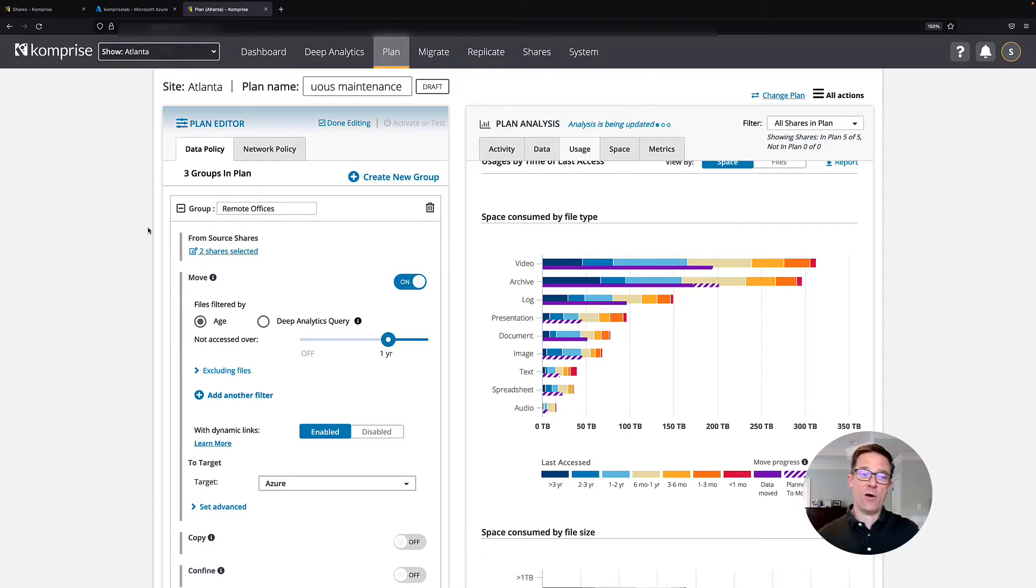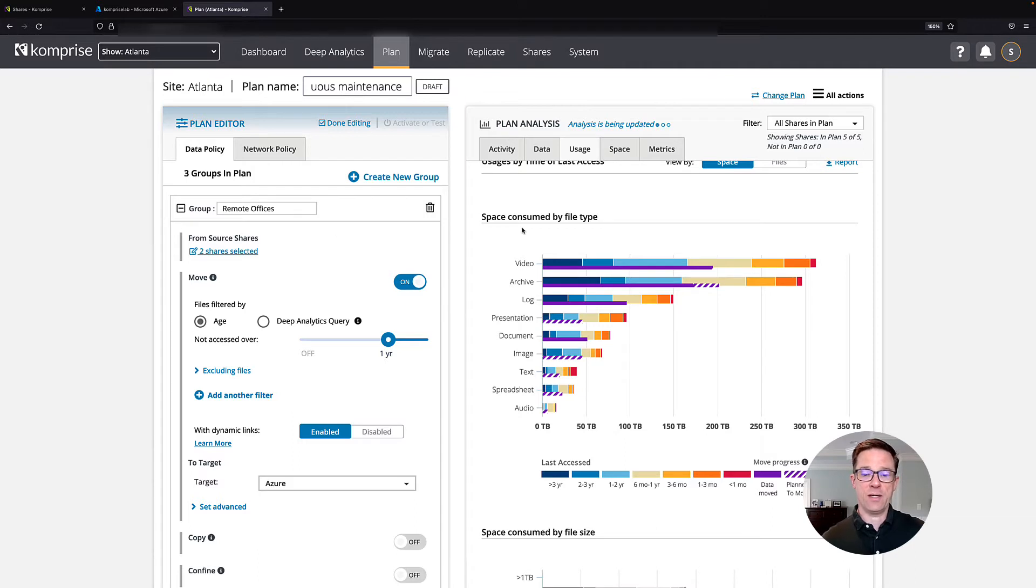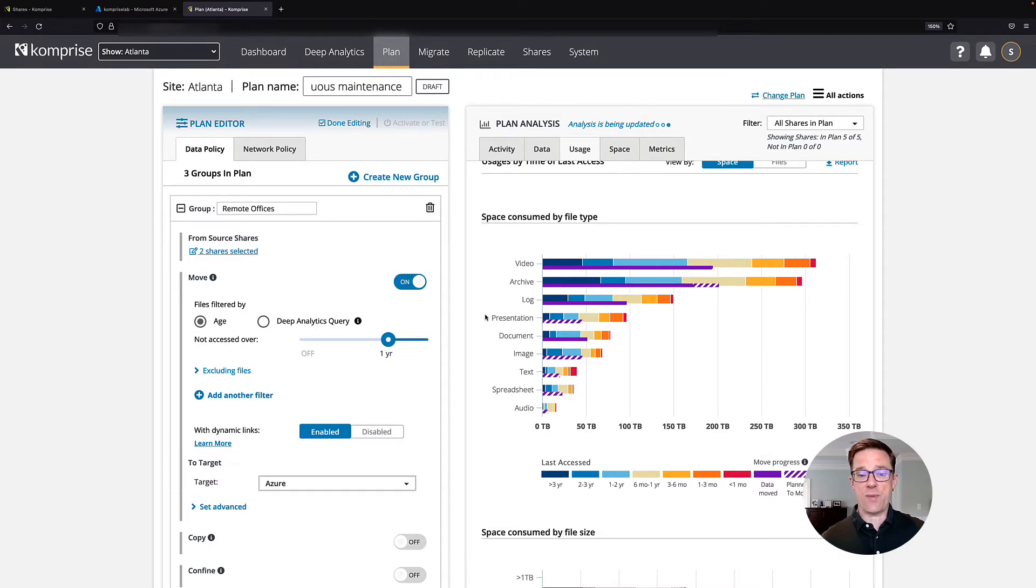Comprise begins by helping you understand exactly what your data is so you can make the best decisions as you move to the cloud with Microsoft Azure. We let you see your data wherever it is. We help you understand it and understand its usage patterns.